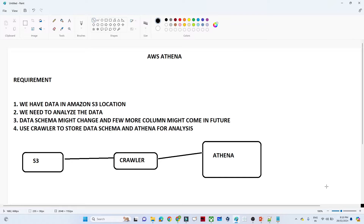Hello everyone. In this video we are going to do an AWS Athena practical lab. We have a requirement — we will first understand the requirement and then go for the practical part. Our requirement is simple: we have data available in an Amazon S3 location and we have to do analysis on top of that S3 data. For the analysis we can use AWS Athena and write any kind of SQL query.